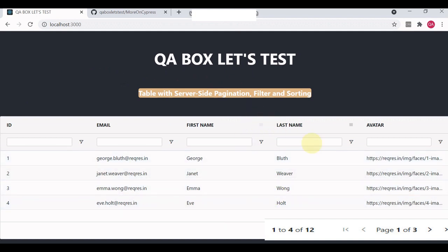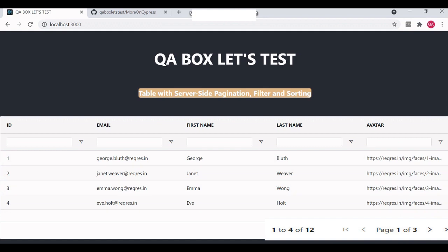There are three pages which we have to navigate through. As you can see, page one of three, then page two of three, and page three of three. Now you have to click on this button two times to reach the last page. How can we figure out how many times we have to click on this button?